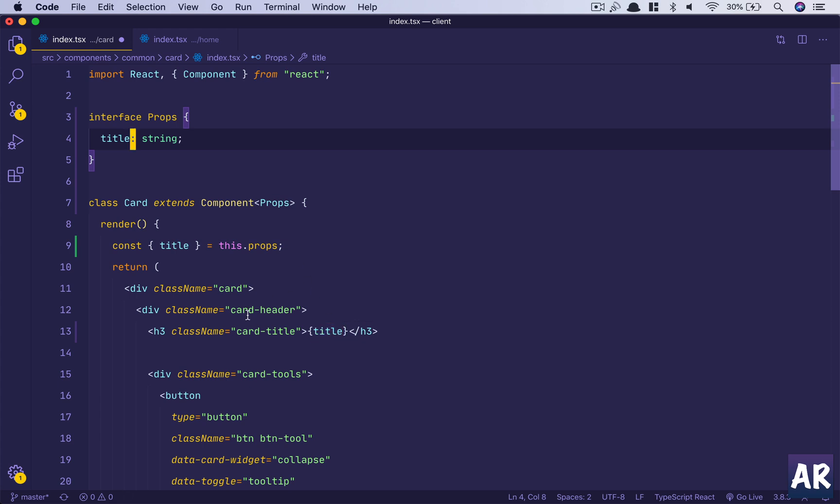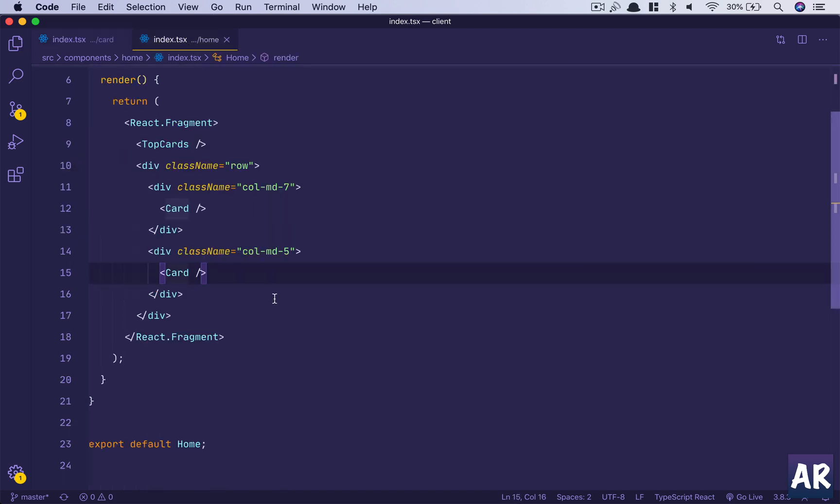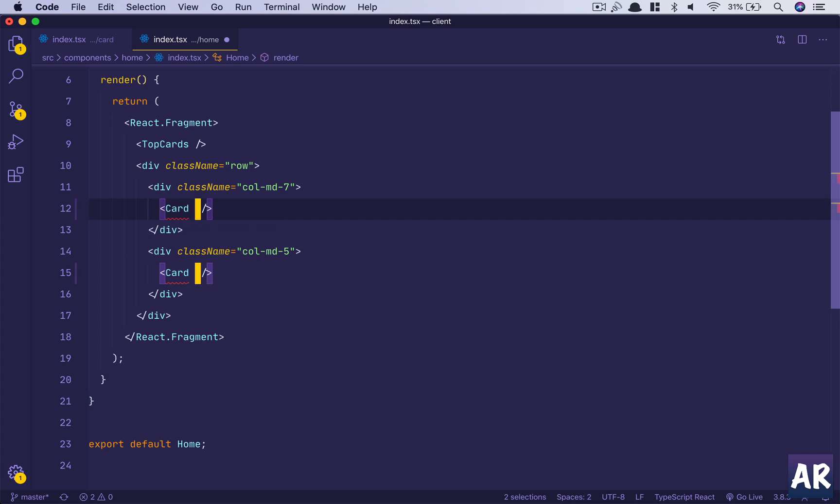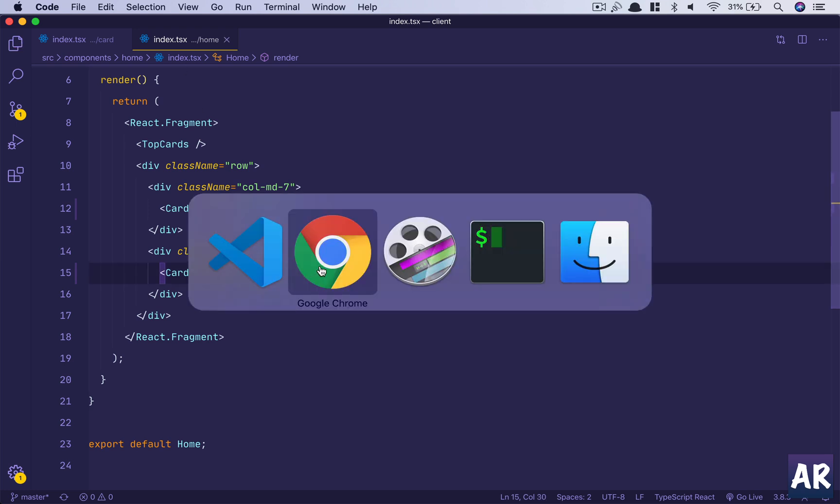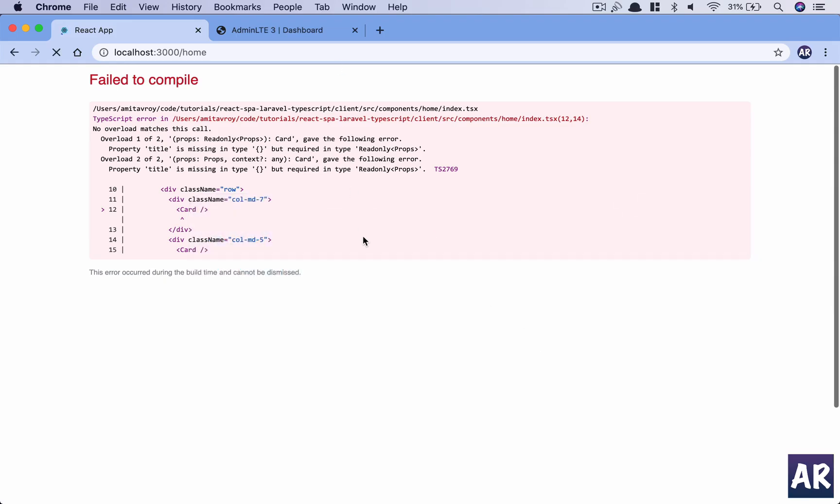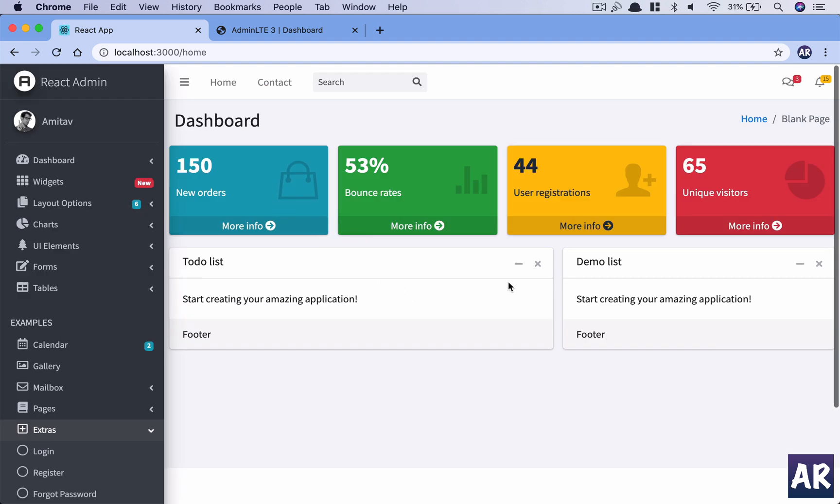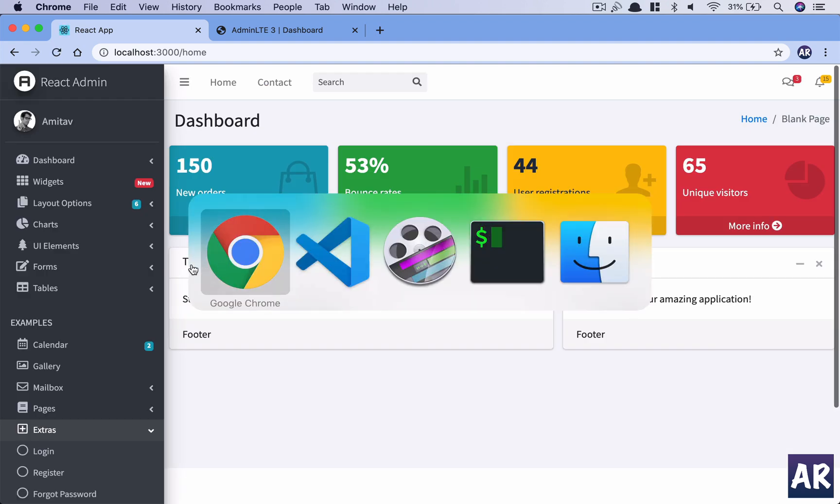This will fail so why don't we send a title. We will have to-do list as the title of the card and this one we will change it to demo list. Our card should now show two different titles. Yes, that's done.